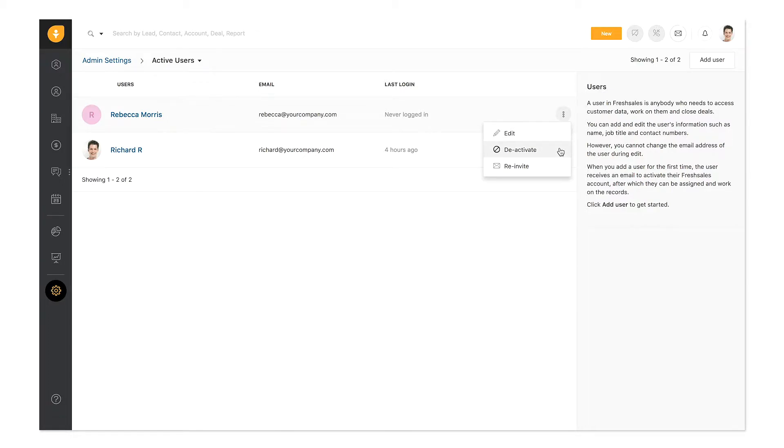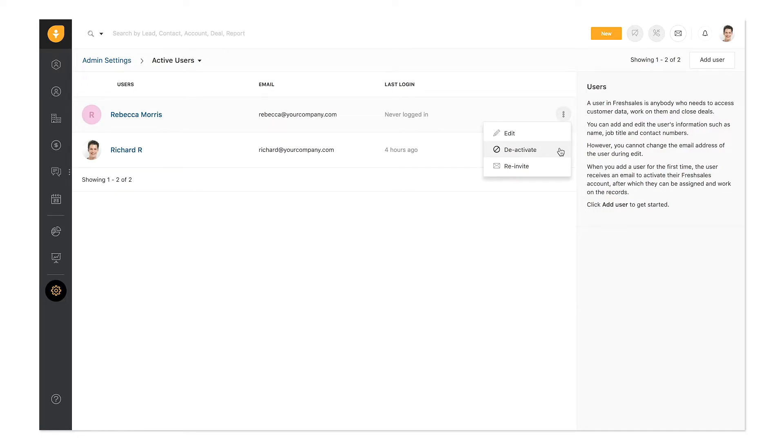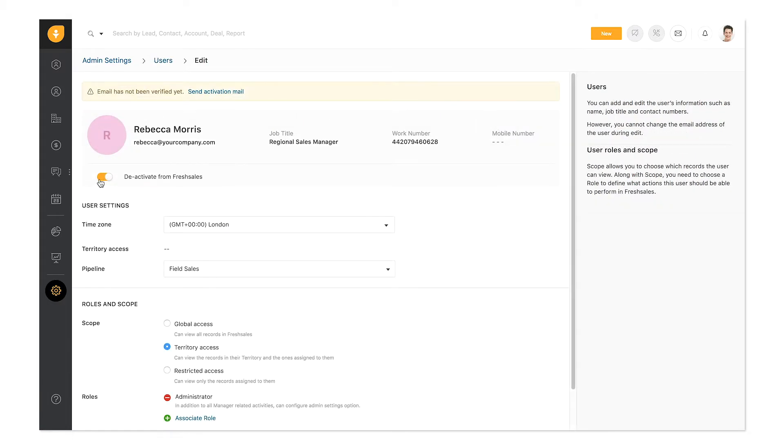Deactivate a user if you no longer wish to give them access to FreshSales, as well as stop assigning leads, contacts or tasks and appointments to them. Once deactivated, the user won't be able to sign into the account. You can reactivate the user later.